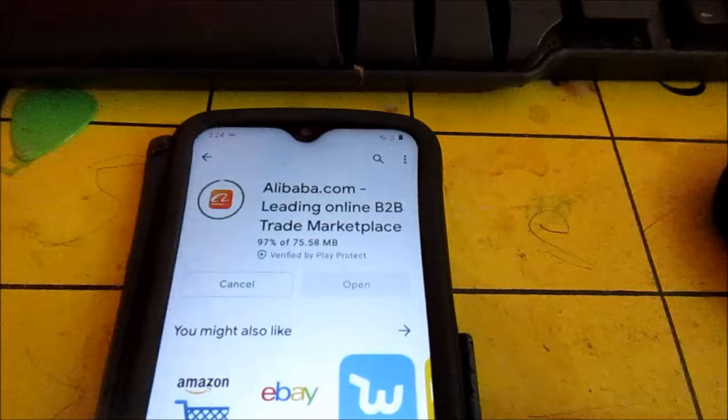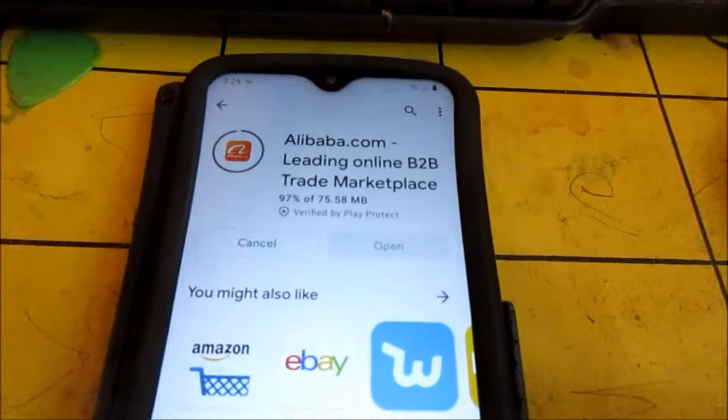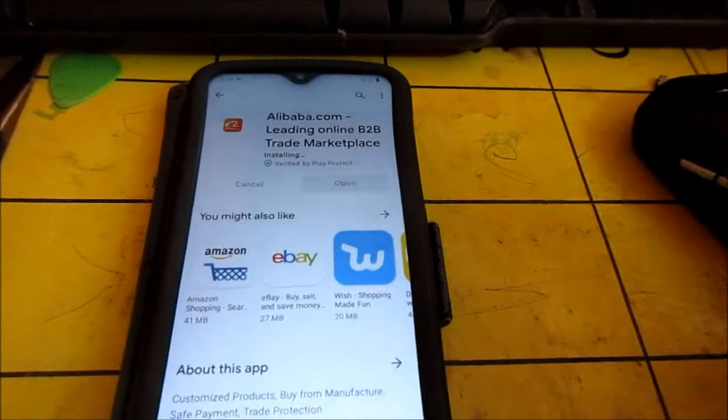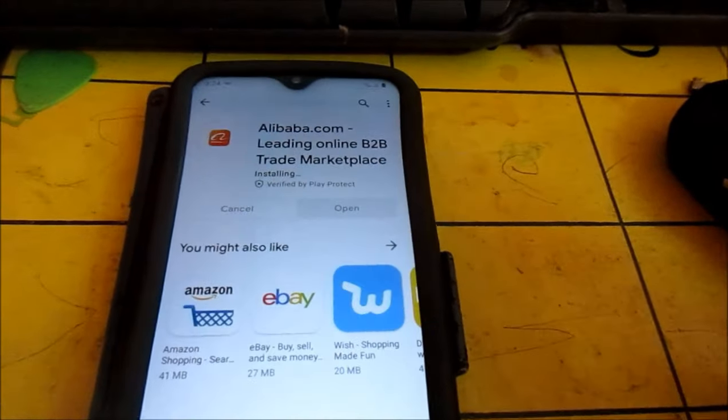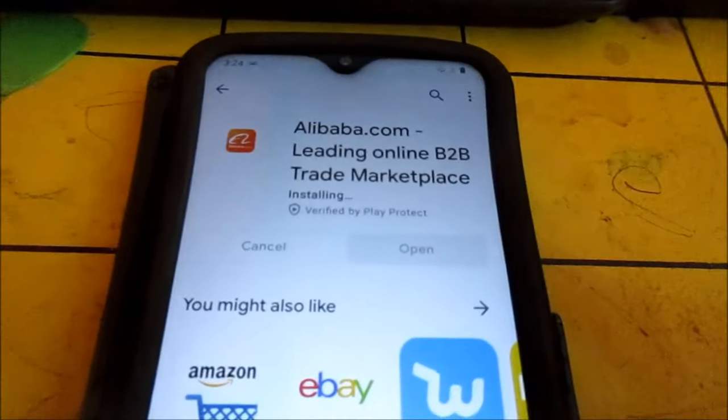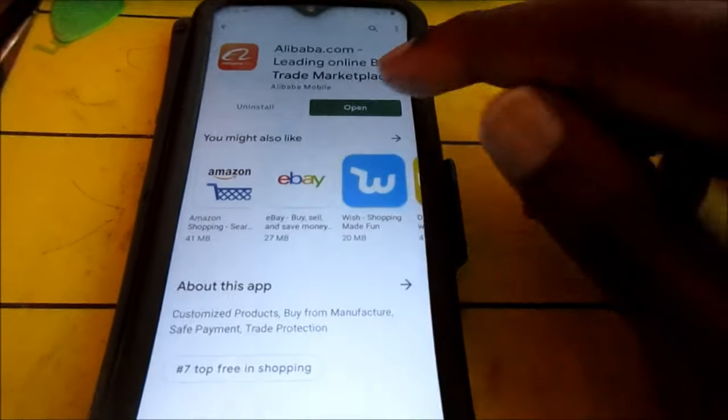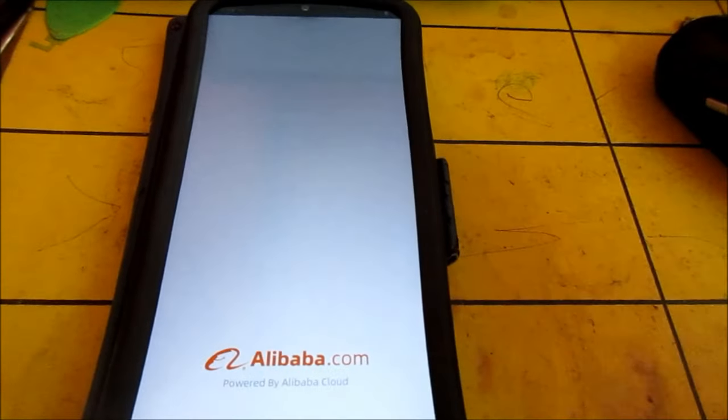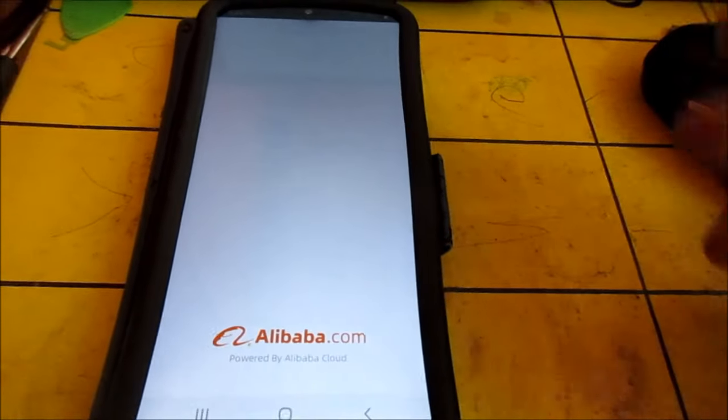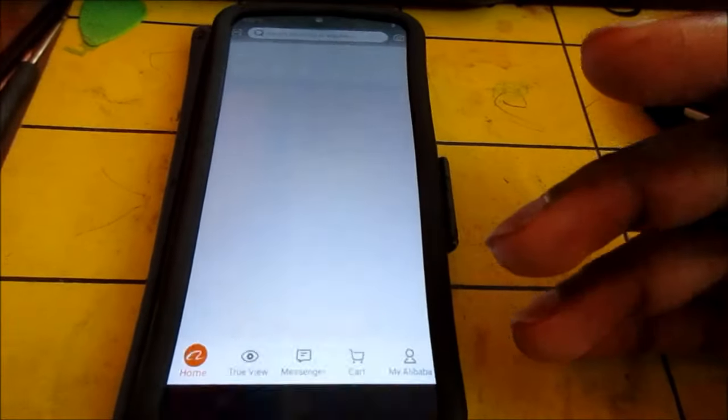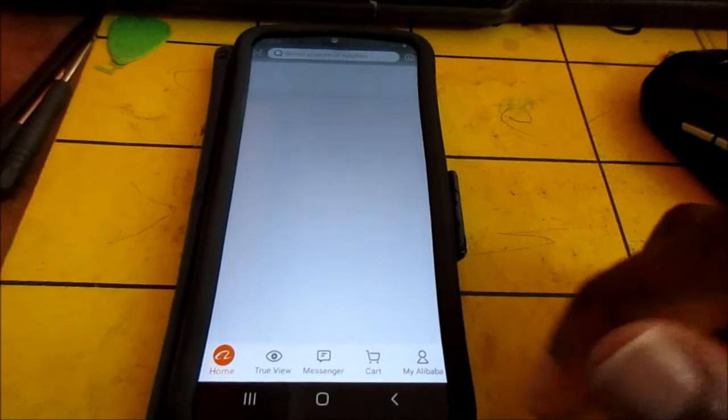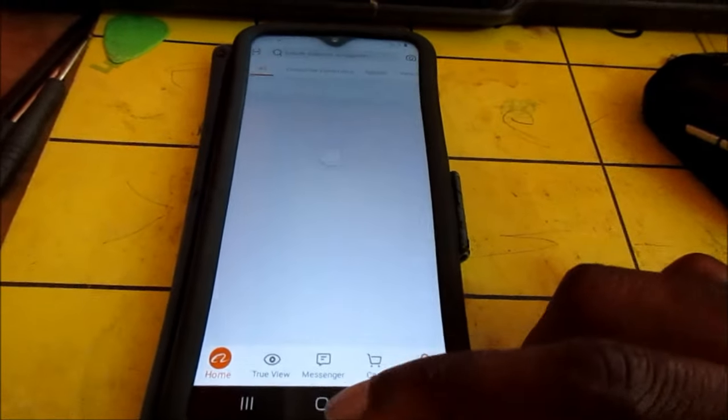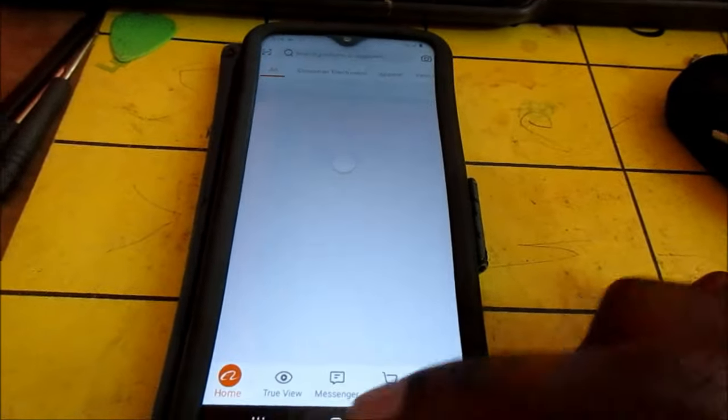So as you can see, still downloading Alibaba and it's now installing. It should install successfully. This is how you can actually fix your Google Play Store problems. The app is now opening.